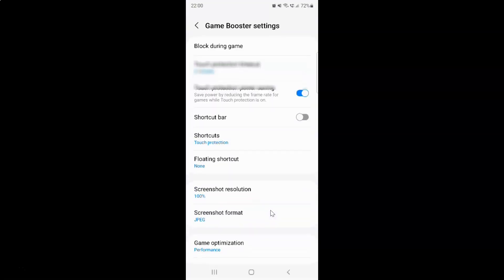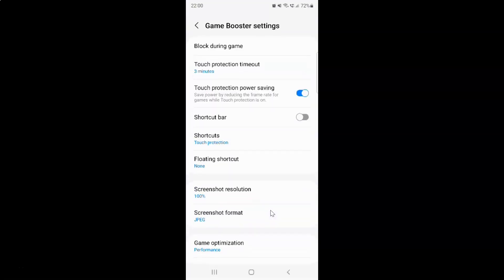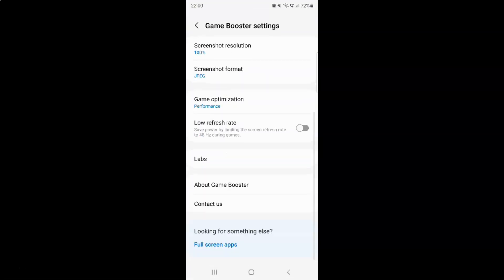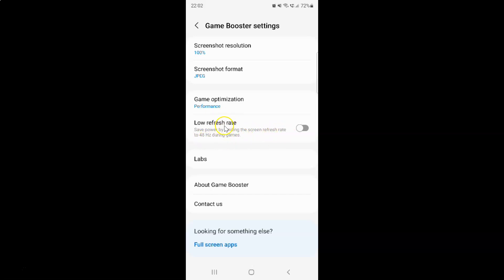Then scroll down to this low refresh rate option. This saves power by limiting the screen refresh rate to 48Hz during games.